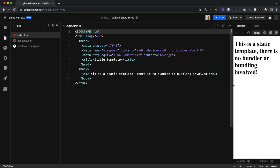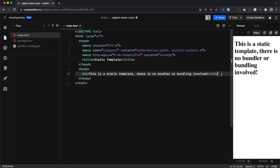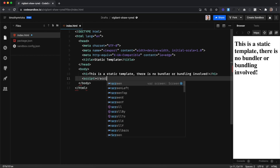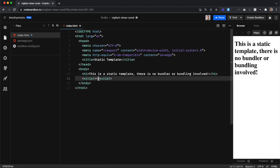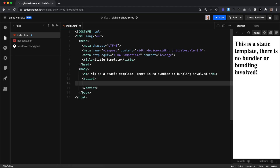Whenever we're writing JavaScript, we usually want it to go right before the closing body tag. On a new line, we'll create open and closing script tags that look like this. The second tag has the forward slash right there. Inside of those script tags, this is where we can write our JavaScript.